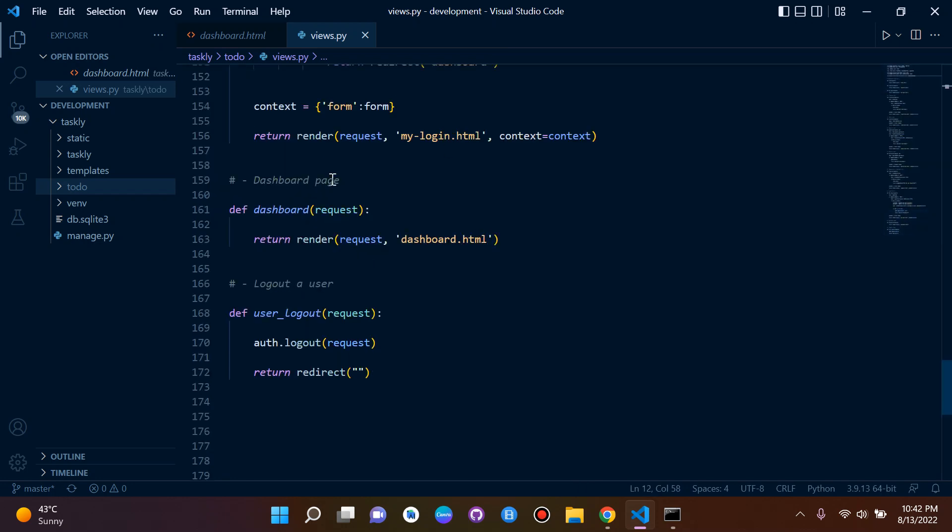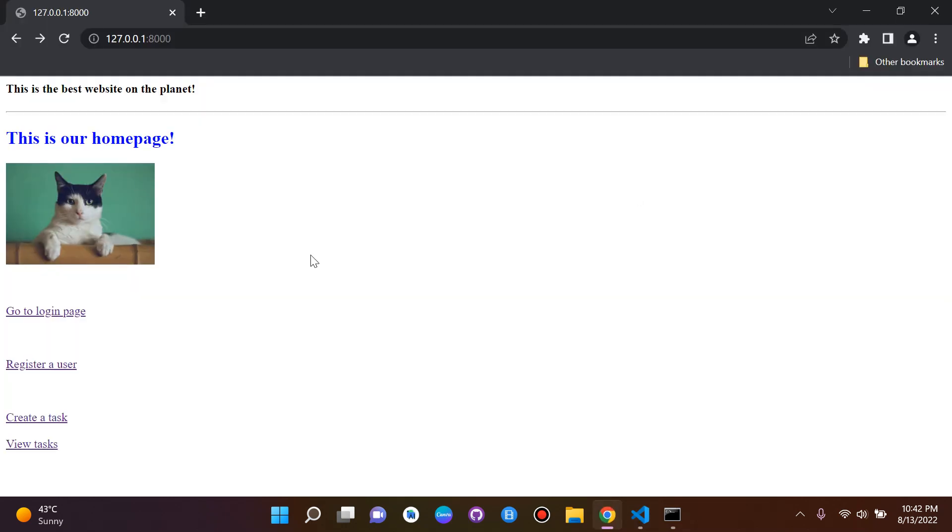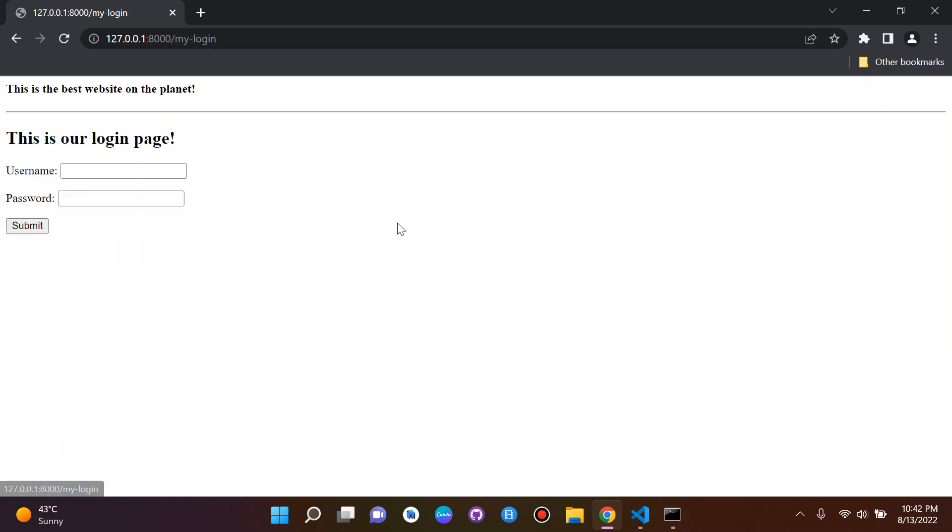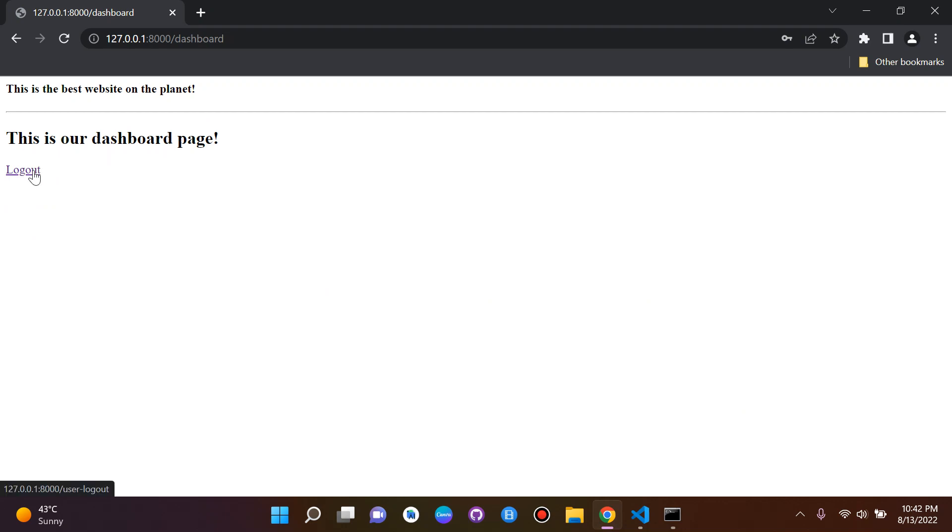Now, before we set up this login-required decorator here above the dashboard, I just want to show you something. So let's head over to our homepage, and let's say we want to log in. So I'm going to log in with Arno3 and my password. So I'm just logging in as a normal user. I'll be redirected to the dashboard, like so. And of course, I can log out.